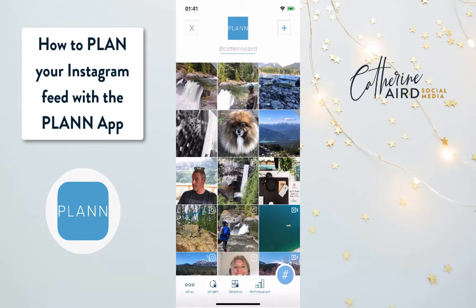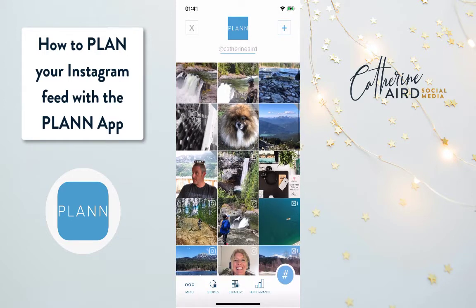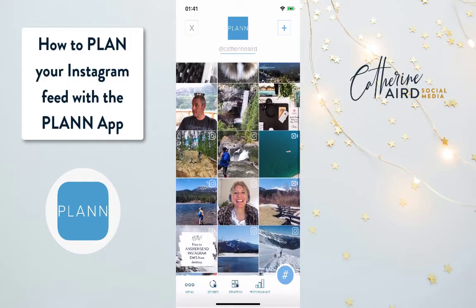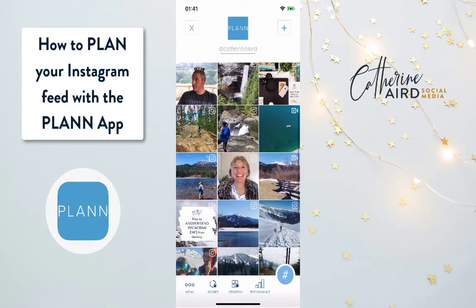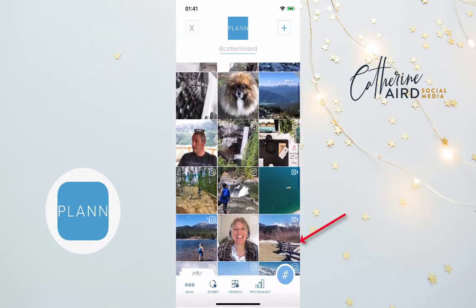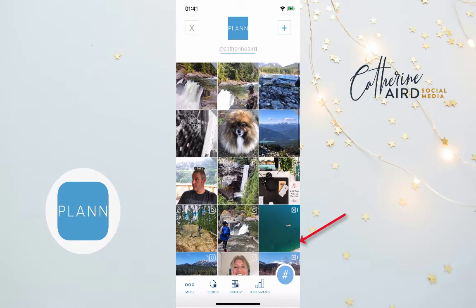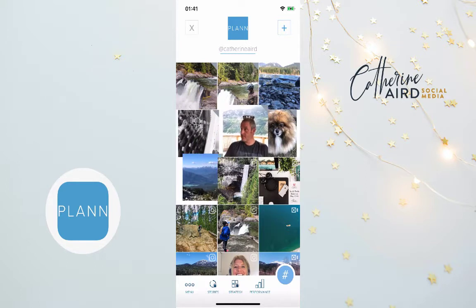Every image that has an Instagram icon on it is because it's already been posted on my feed. The ones that don't will have a grey triangle on the top right, which means they're not published yet and I can work on them.